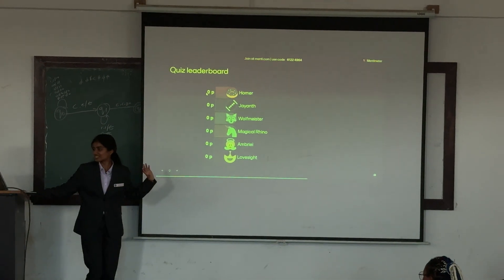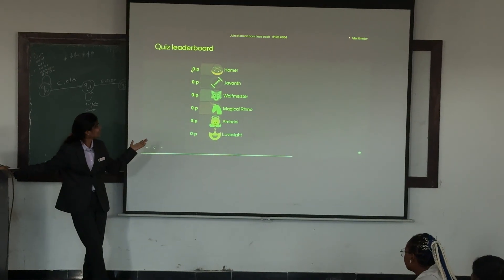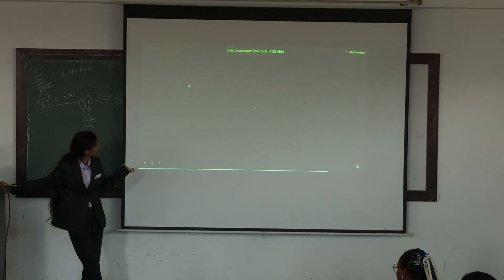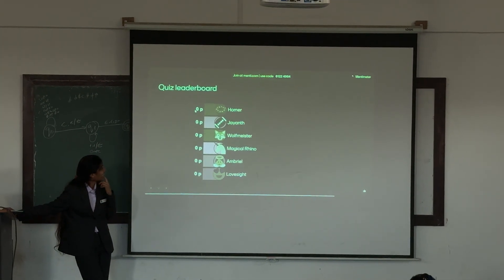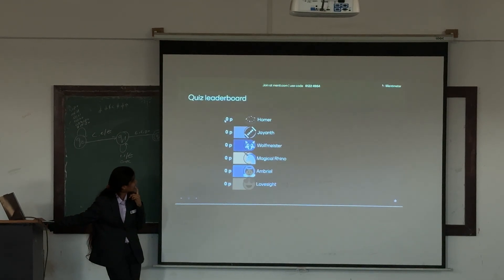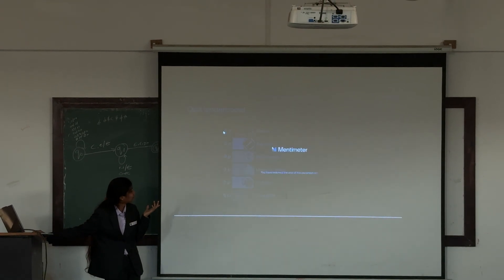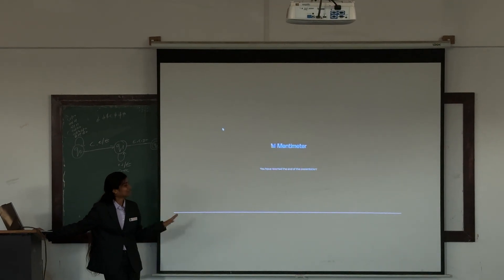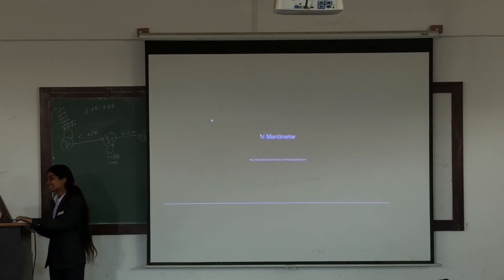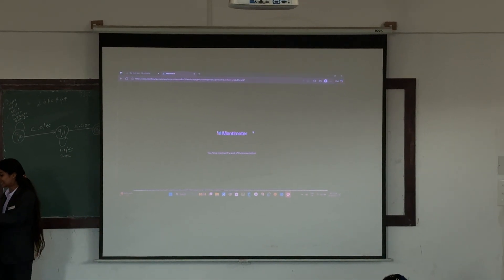I guess you have understood who is the winner in the first one, and this is the second one. Nobody got every answer correct, but that is all about it.